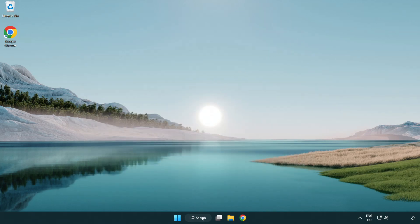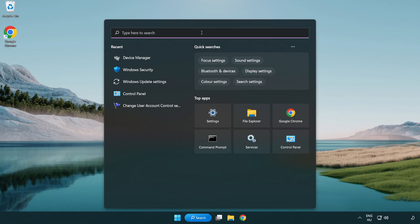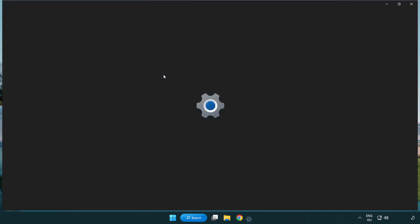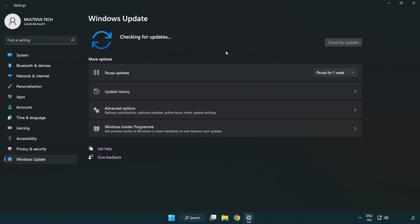Click search bar and type update. Click windows update settings. Click check for updates. After completed click close.